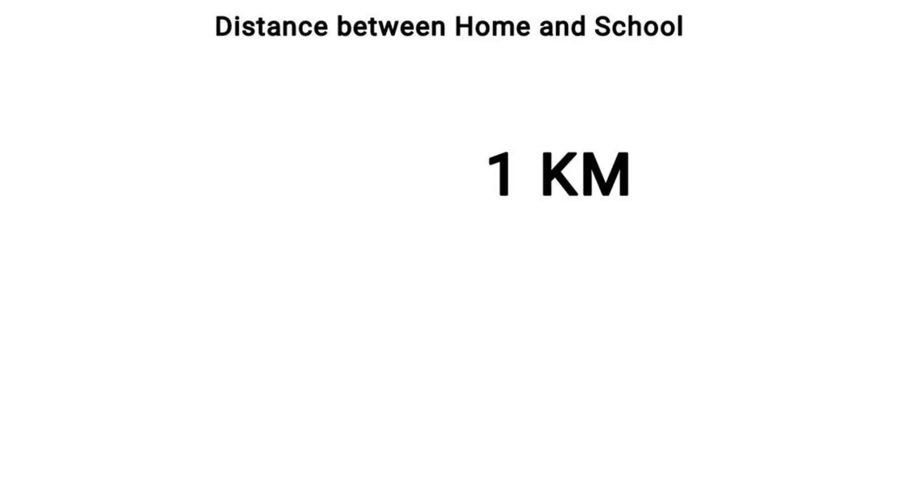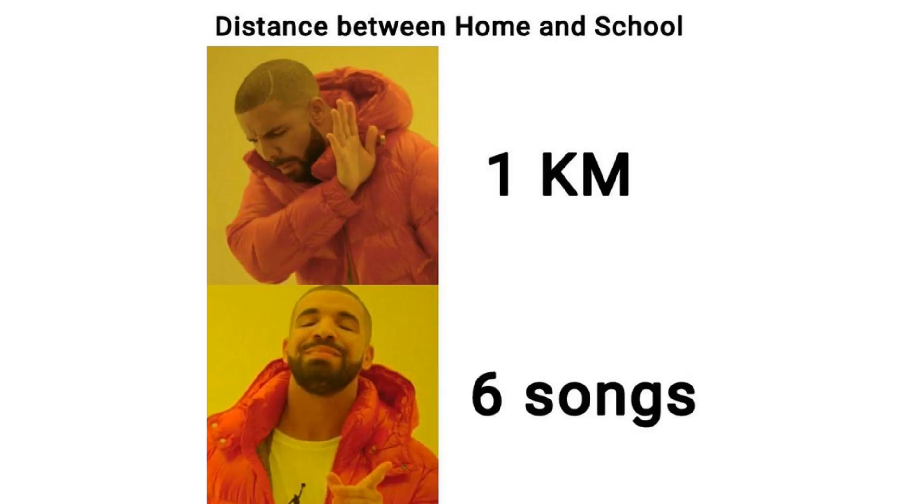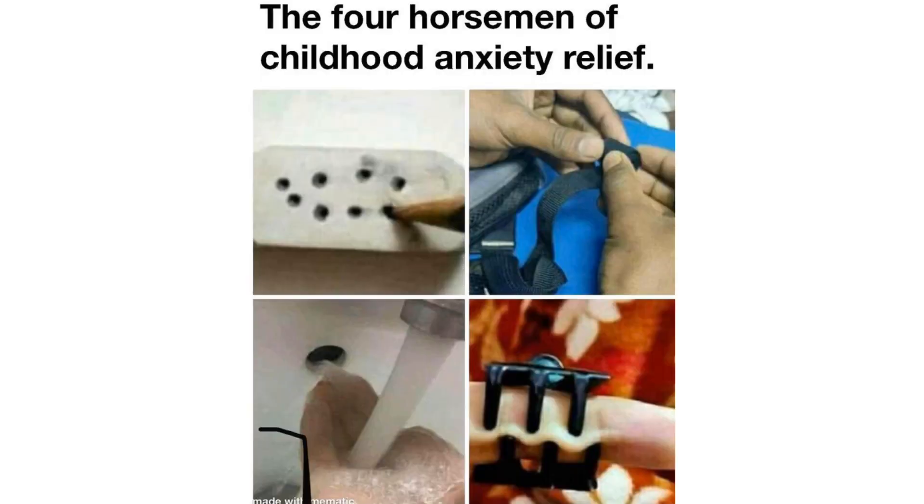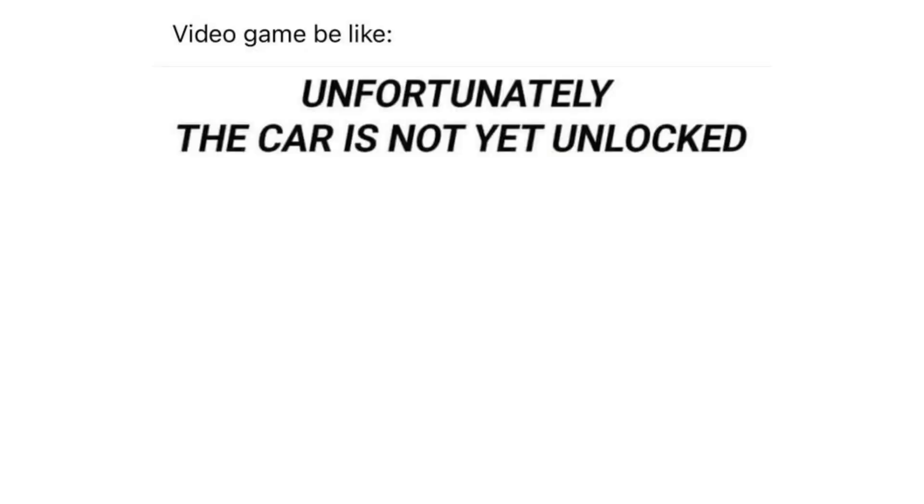Distance between home and school. One kilometer. Six songs. The four horsemen of childhood anxiety relief. When you are a teacher and the students start talking to each other but the topic is UGO. I'll allow it. Video games be like. Unfortunately the car is not yet unlocked.